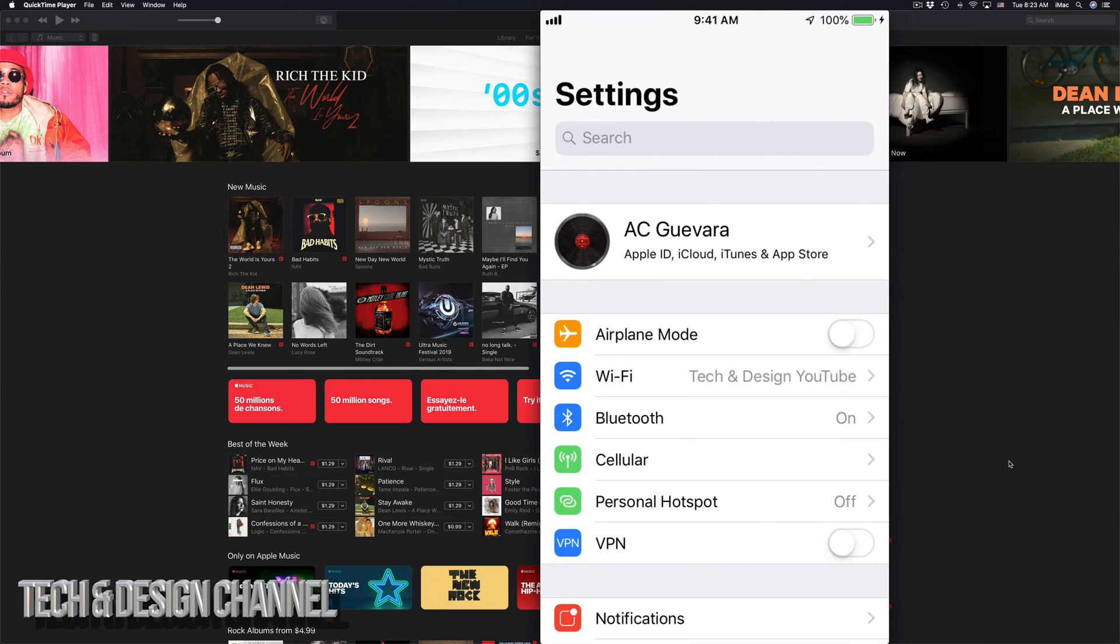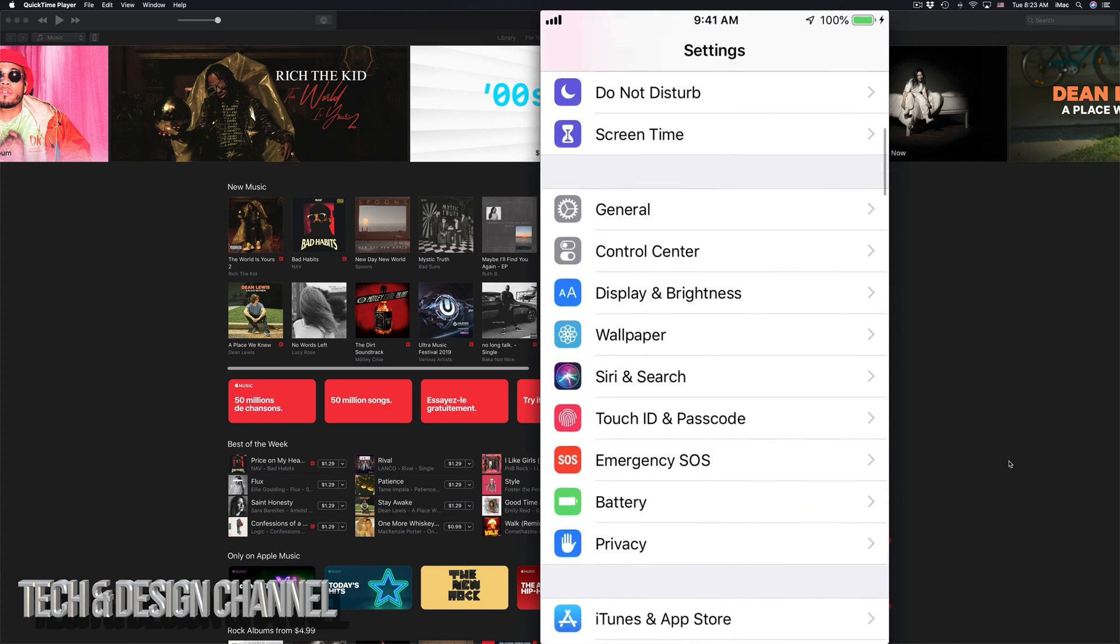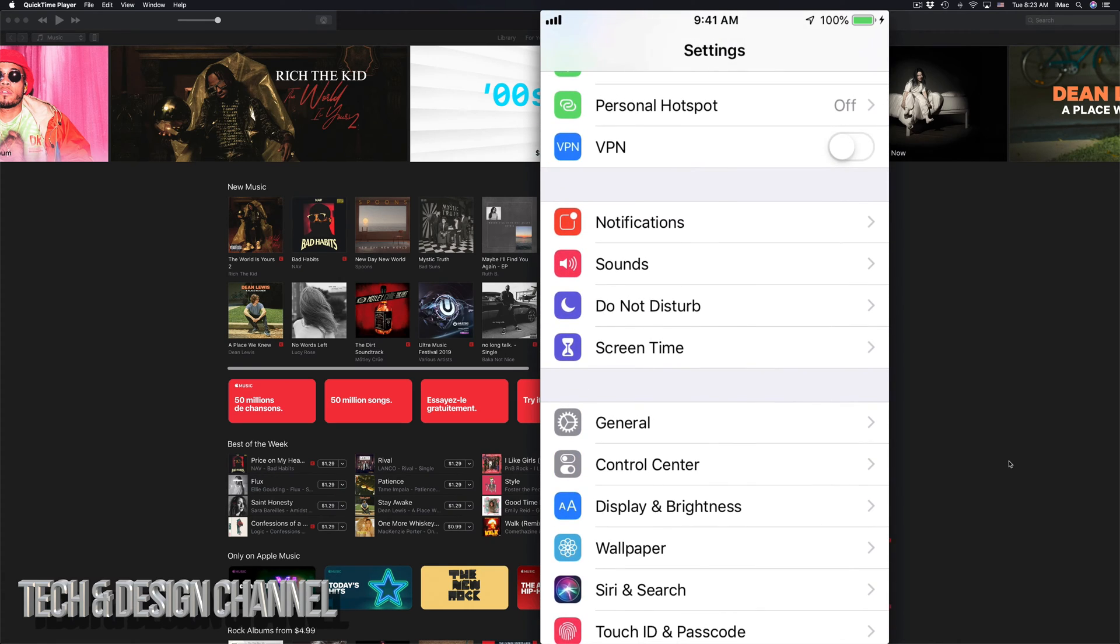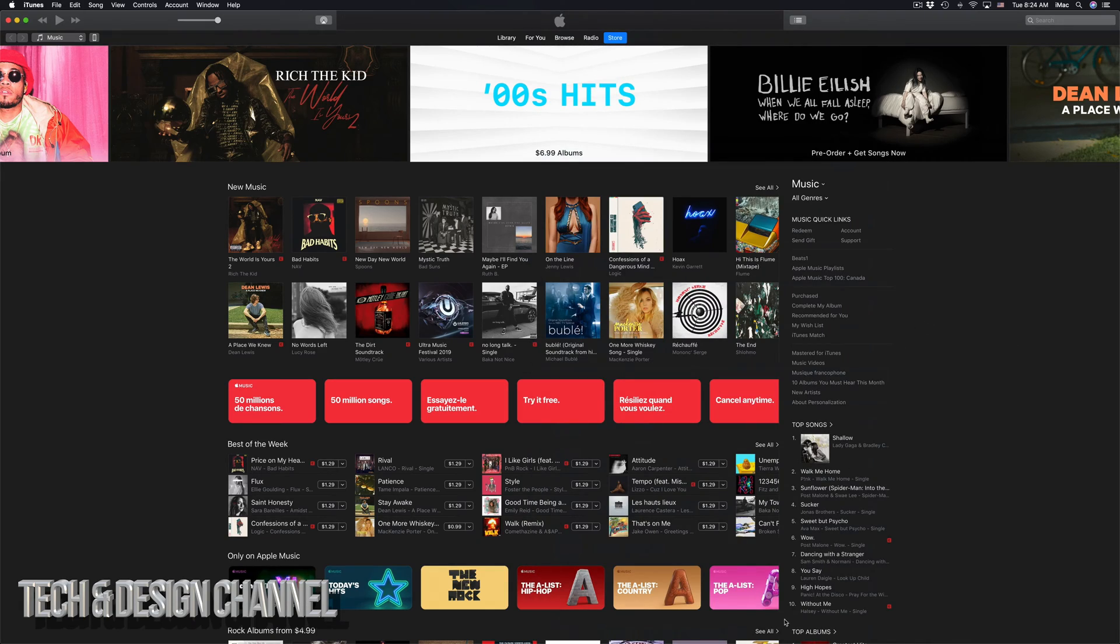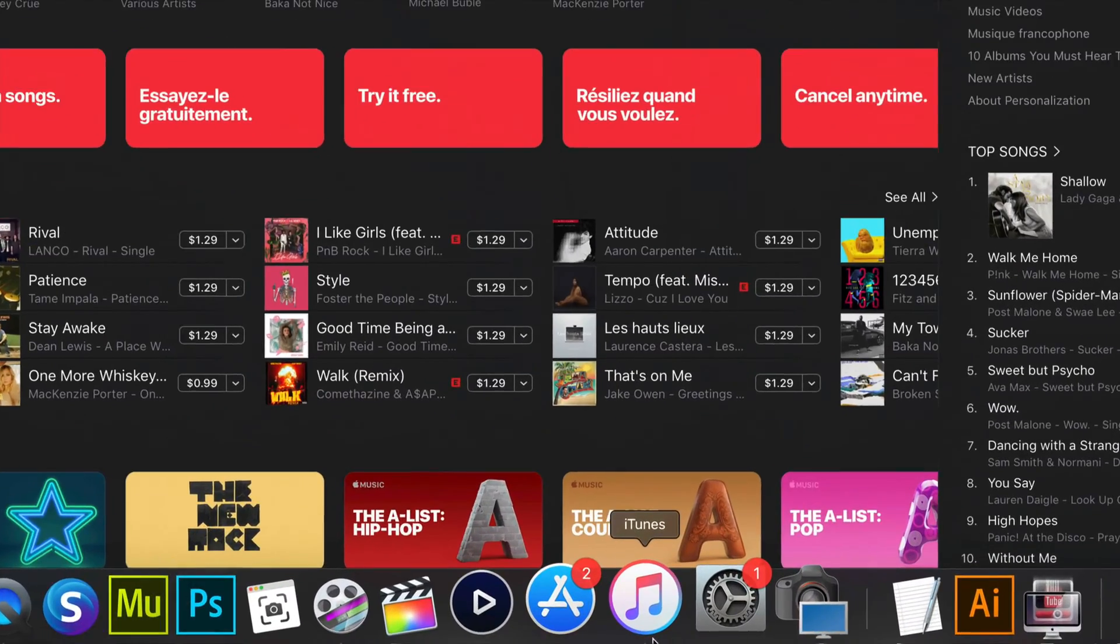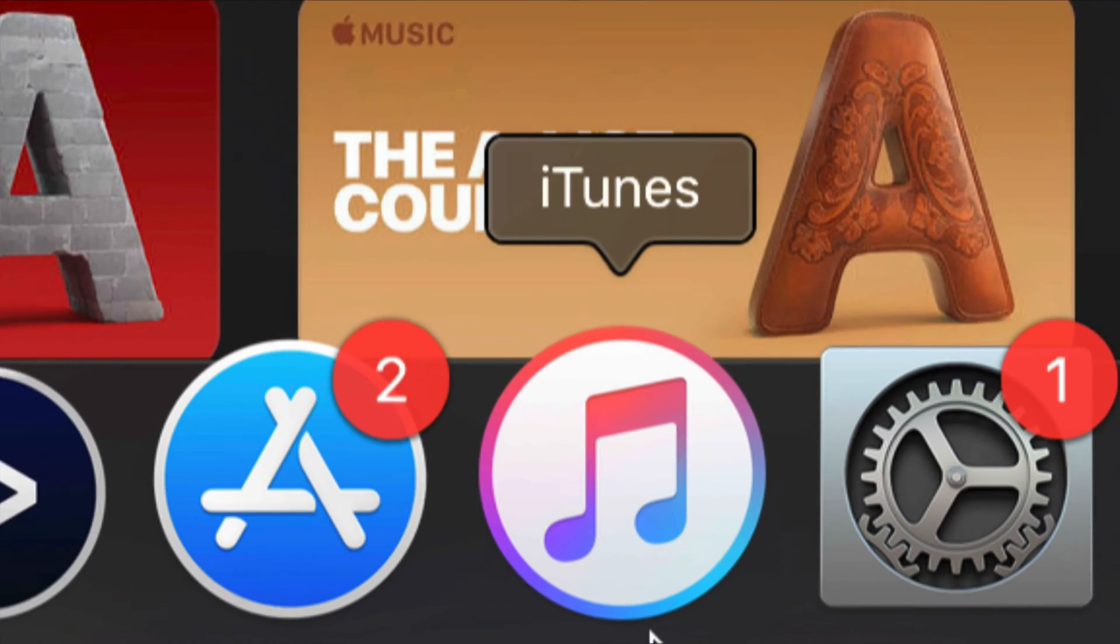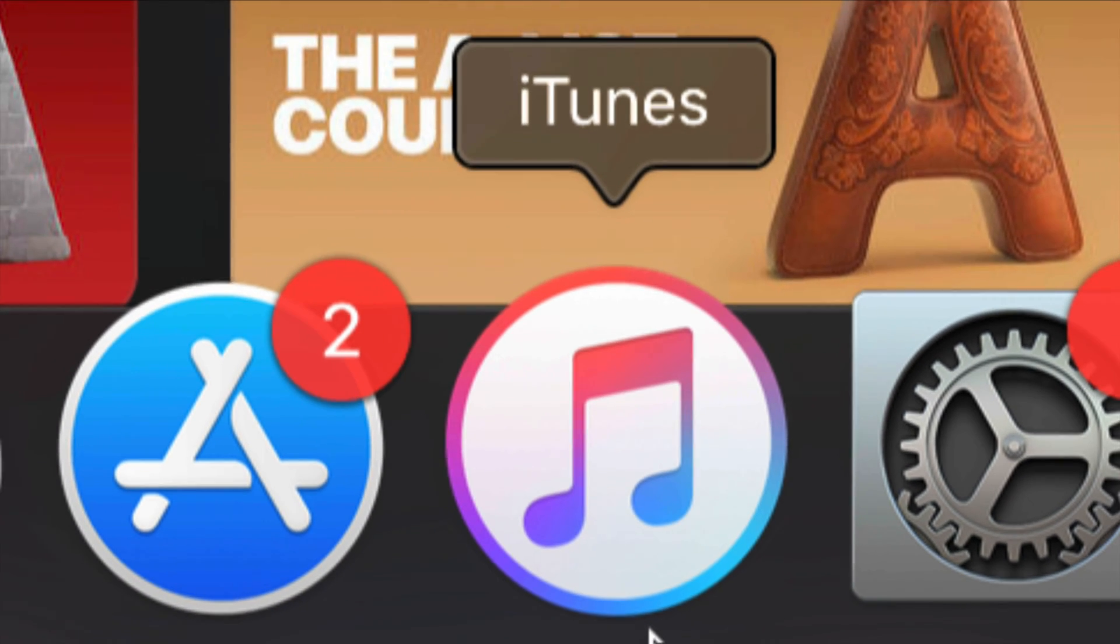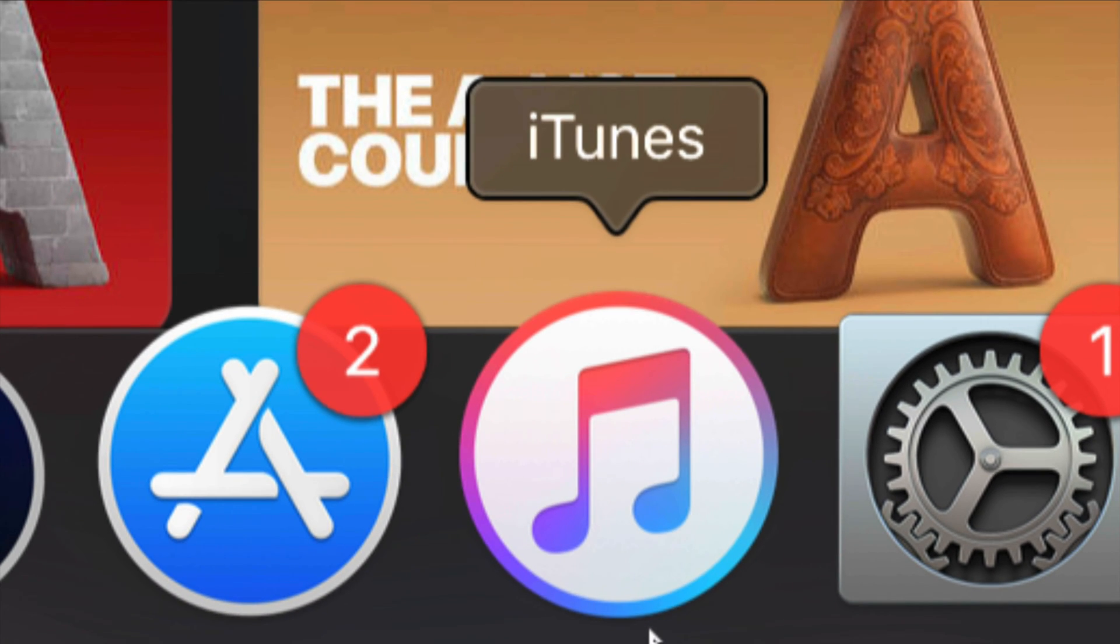So instead of doing that, instead of updating right here from your iPhone, iPad, or iPod Touch, I want you guys to make a backup right here on iTunes. So what's iTunes? iTunes is down here below. Let me just zoom in. That's iTunes.